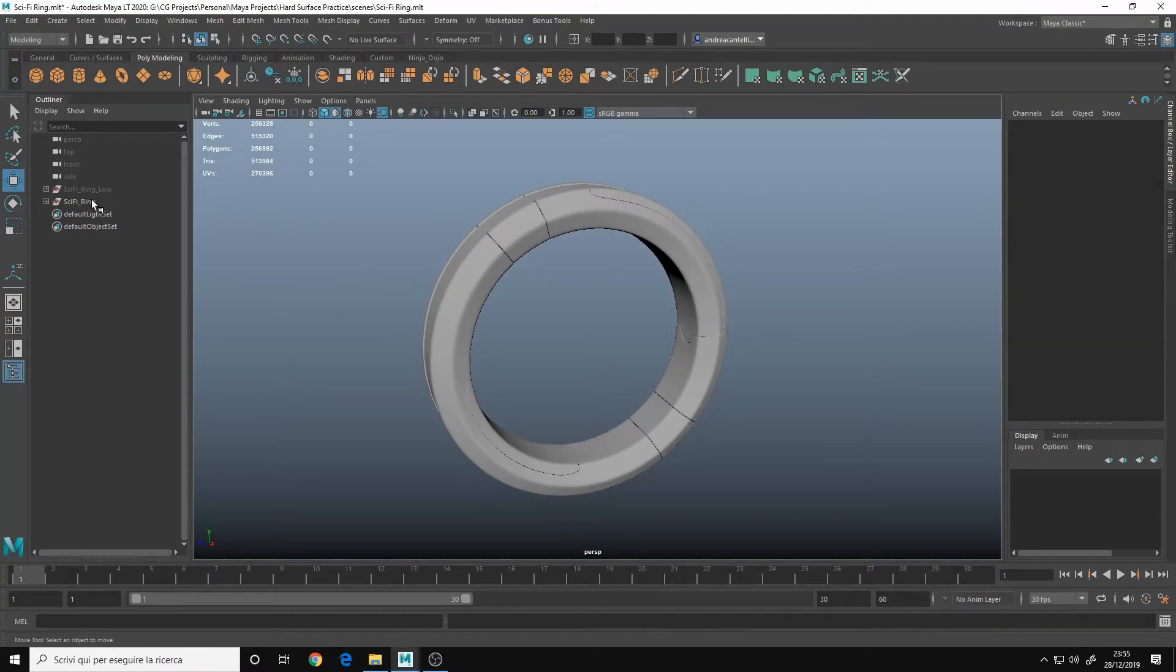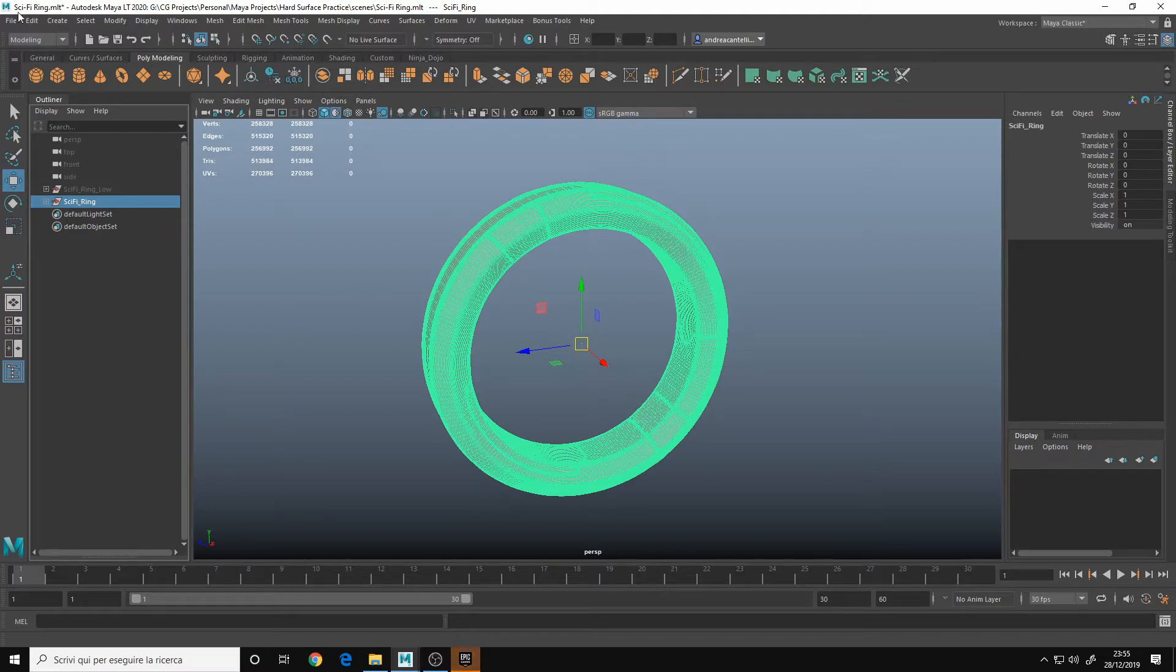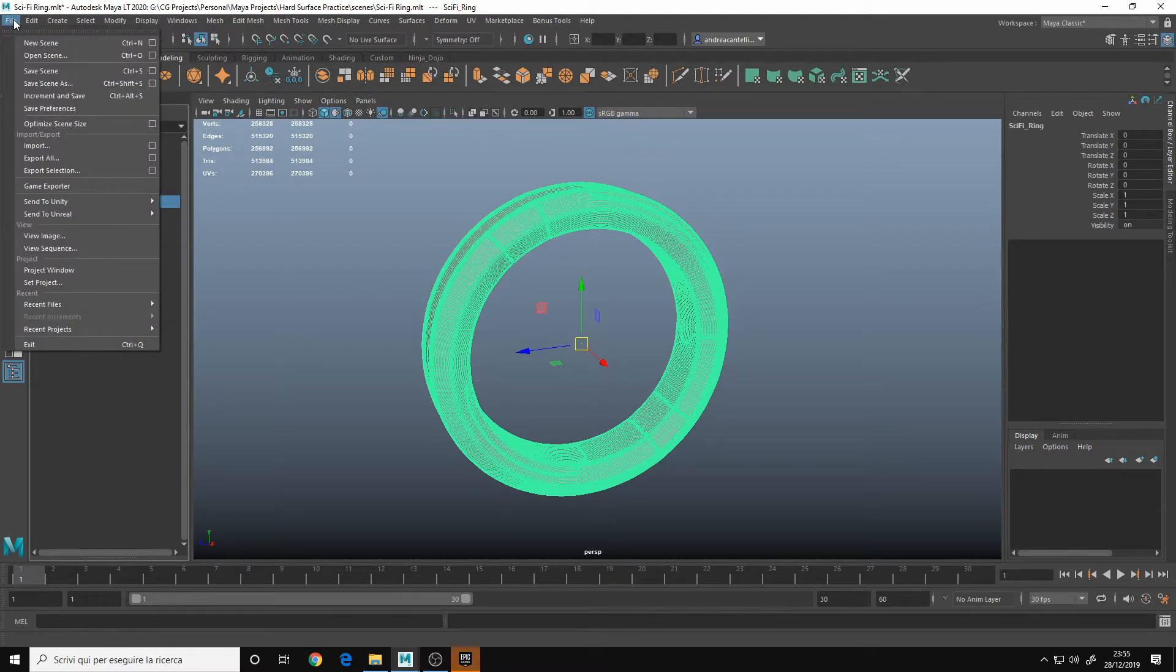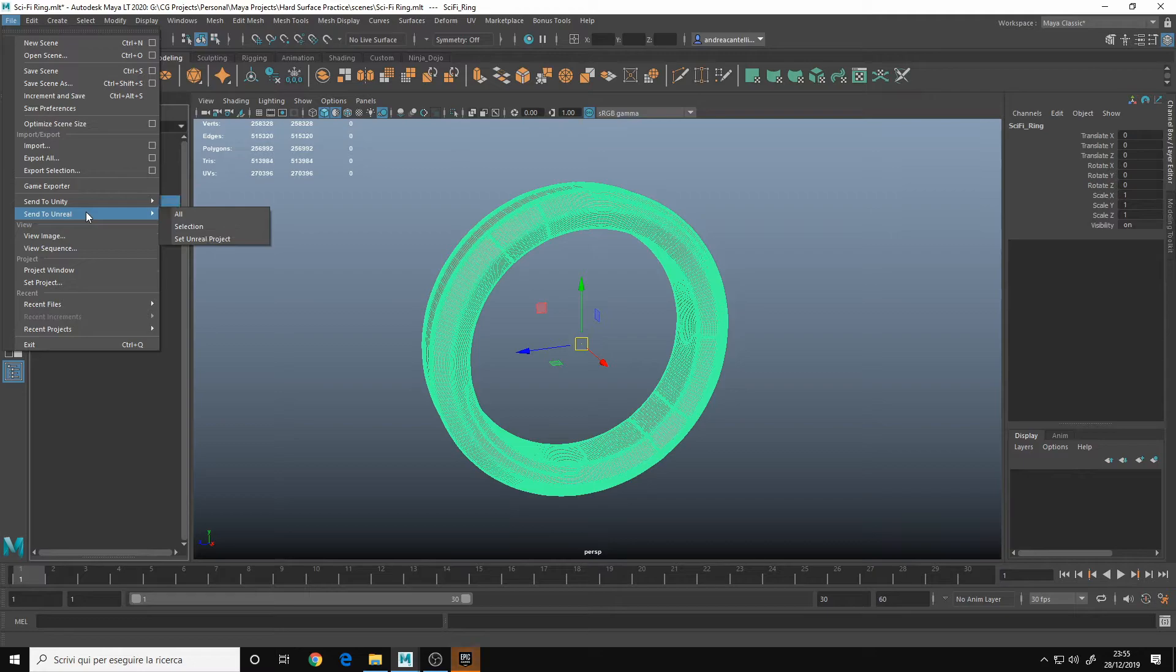So I simply select my model, then go to file, send to Unreal or send to Unity if you use Unity.